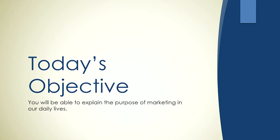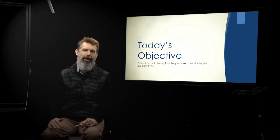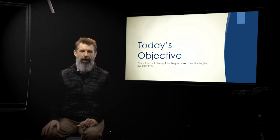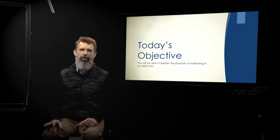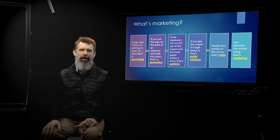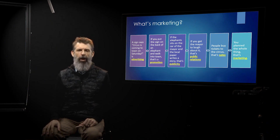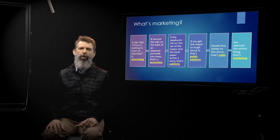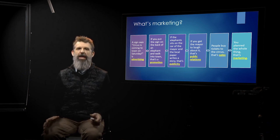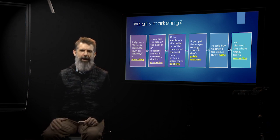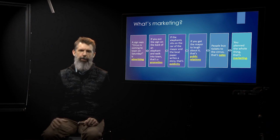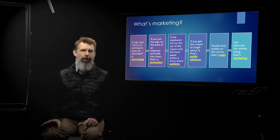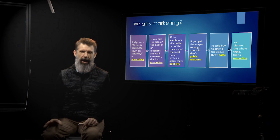So here's what we're going to do today. Today's objective: You will be able to explain the purpose of marketing in our daily lives. So the first thing I want to do is I want to just get some really basic vocab out of the way. The reason I want to touch on this vocab is because marketing is one of these weird things that the word marketing is used very interchangeably with multiple other words in the marketing field.